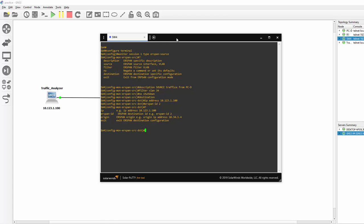The source address we are sending from. We would use origin IP address 10.34.1.4.